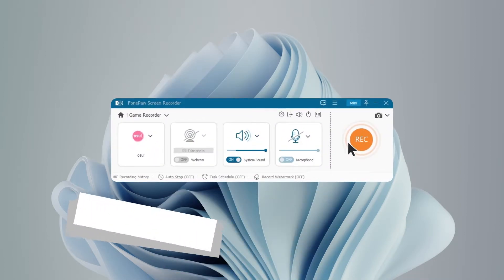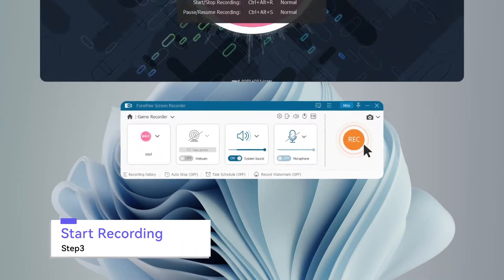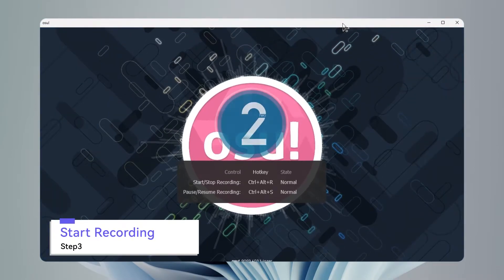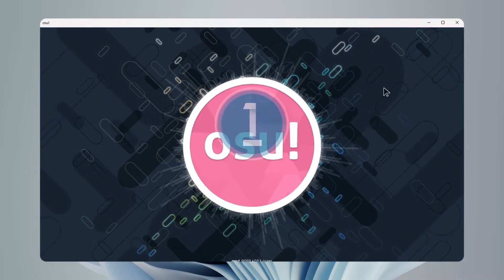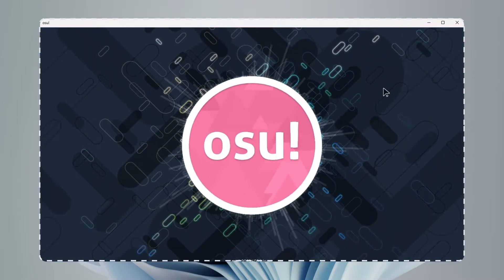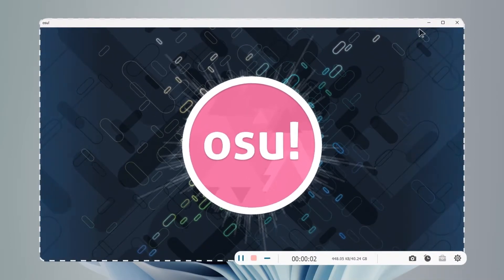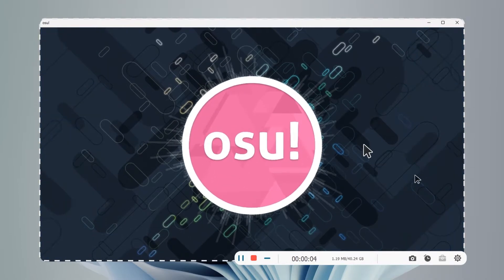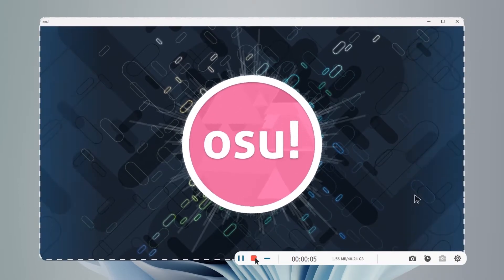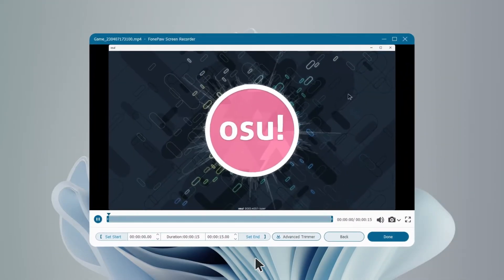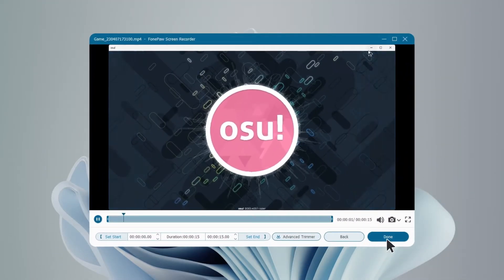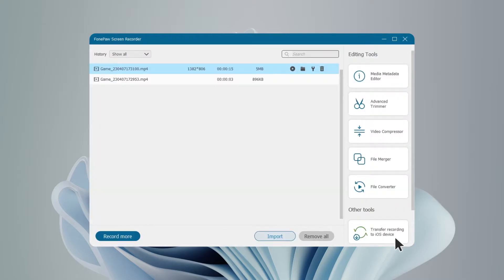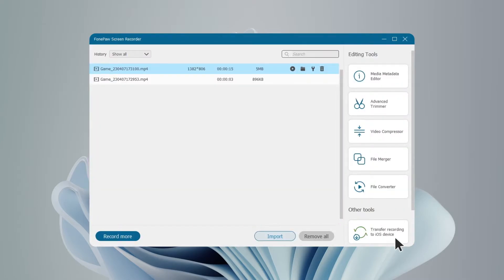Click the Rec button to start recording your game. During the recording, PhonePaw will not cause any lag or splash screen in the game. Click to stop recording. The recording will be saved in HD at 60 frames per second without watermarks.